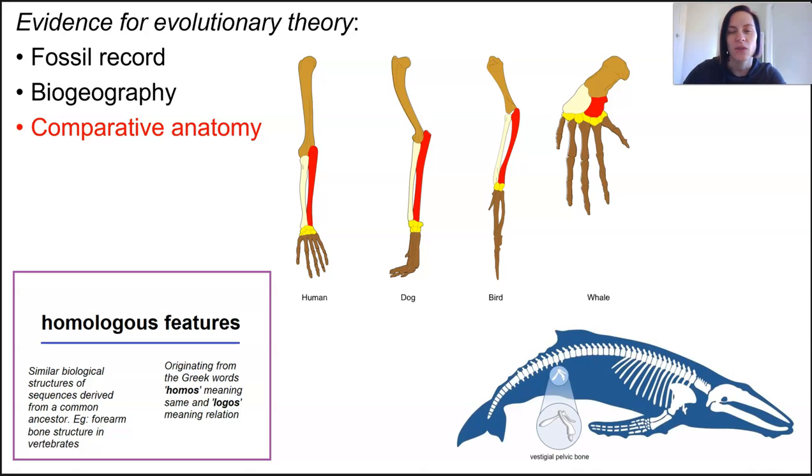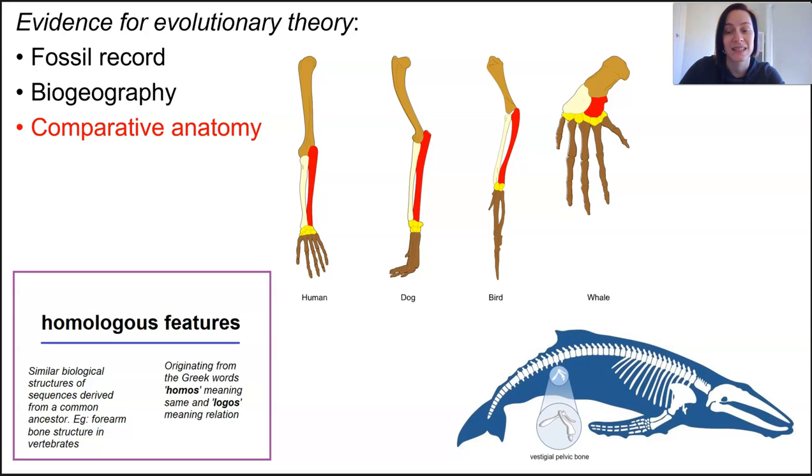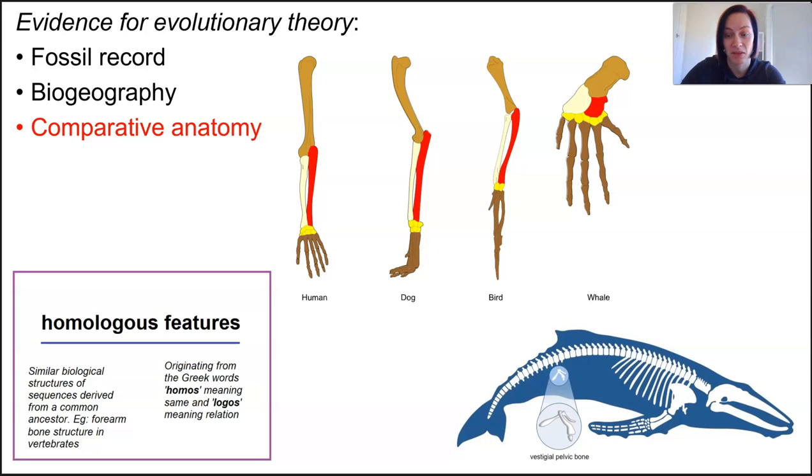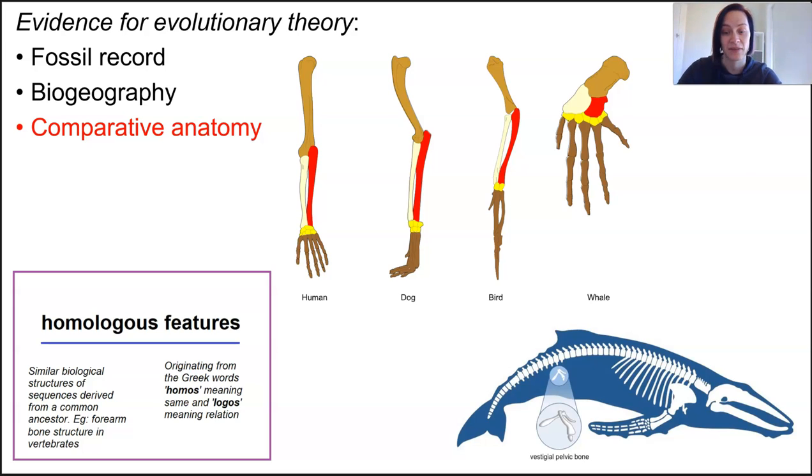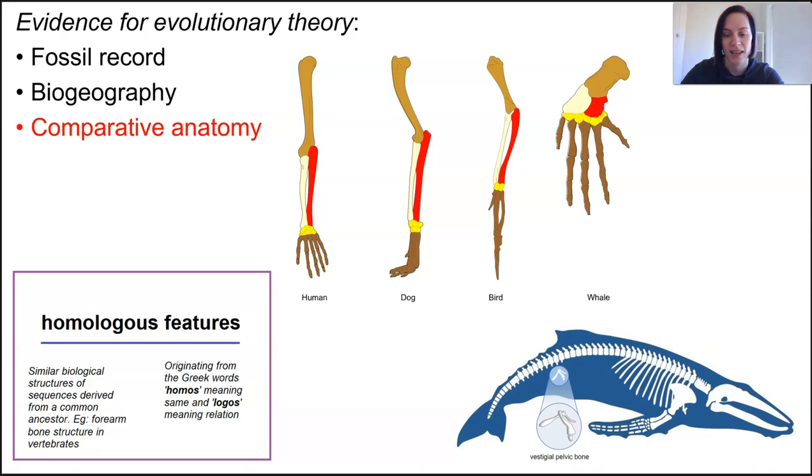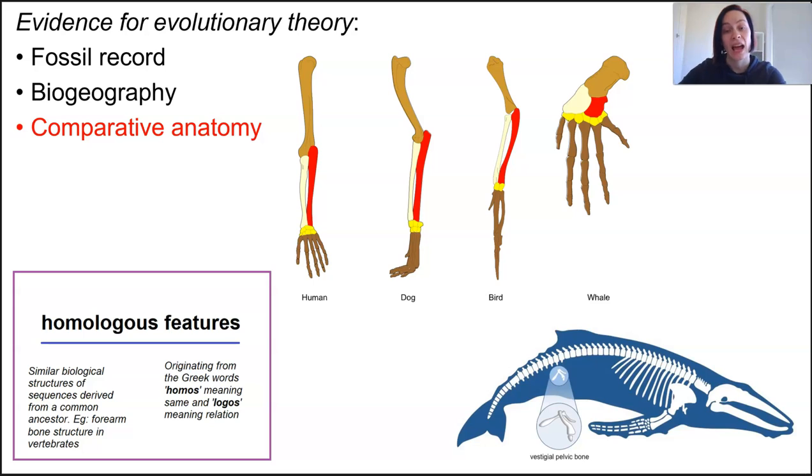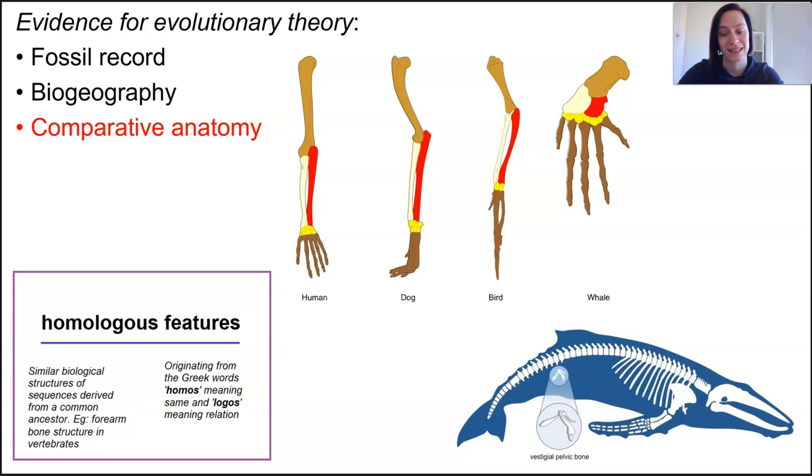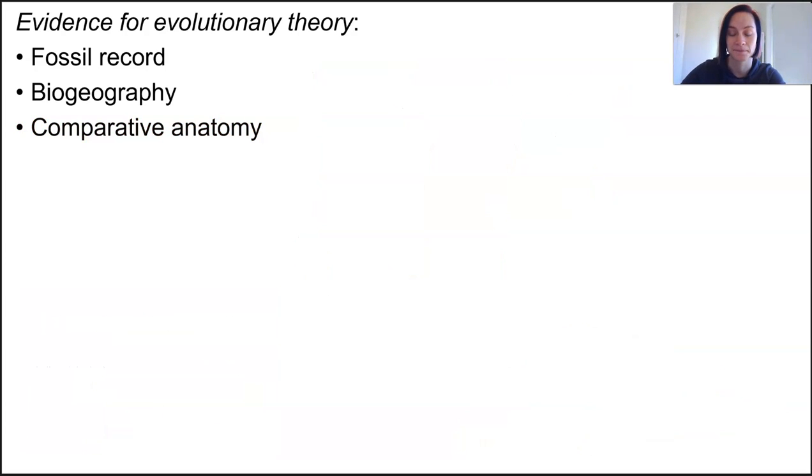Even when animals have no use for certain structures they still carry evidence of this past ancestor and these are known as vestigial structures. For example, snakes and whales still have a tiny pelvic bone, large flightless birds still have wings, blind animals that live in the dark still have eyes. Our appendix, our tailbone the coccyx, our wisdom teeth, and the ability to get goosebumps when we're cold are all carryovers from our ancestors.